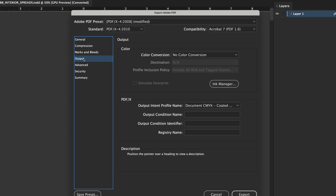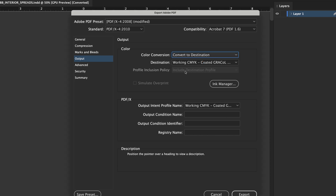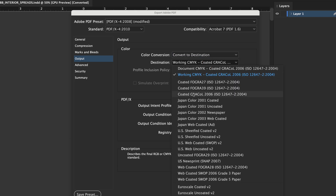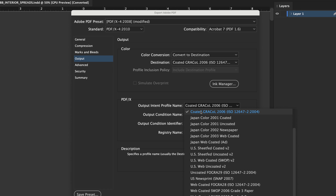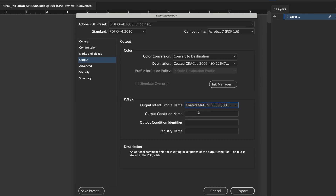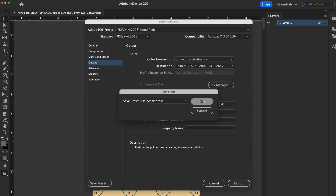From Output, convert RGB and spot colors to CMYK by choosing Color Conversion: Convert to Destination. Destination: Coded GRA-COL 2006, ISO 12647-2 2004. Profile Inclusion Policy: Include Destination Profile. Output Intent Profile Name: Coded GRA-COL 2006, ISO 12647-2 2004. Before you export your PDF, select Save Preset to save these settings for future SmartPress Print projects. Click Export.